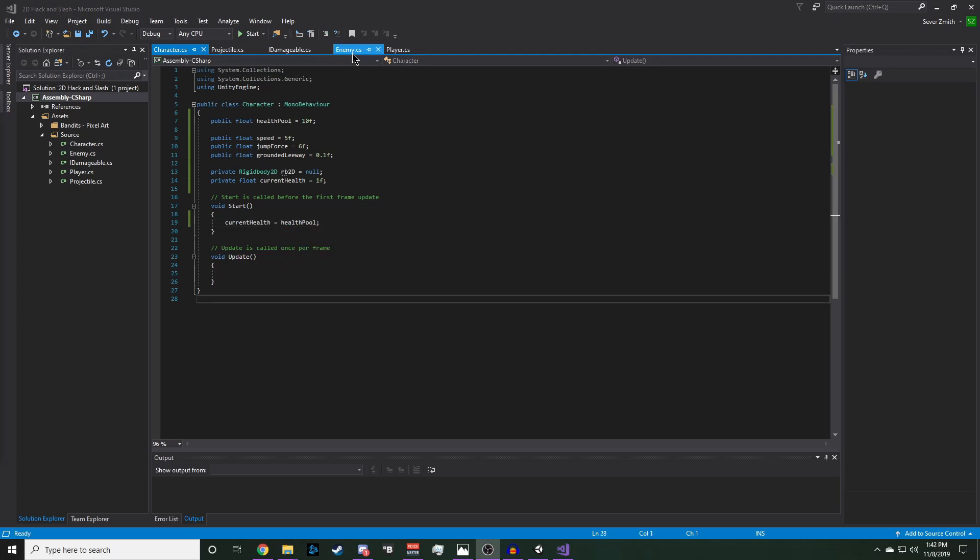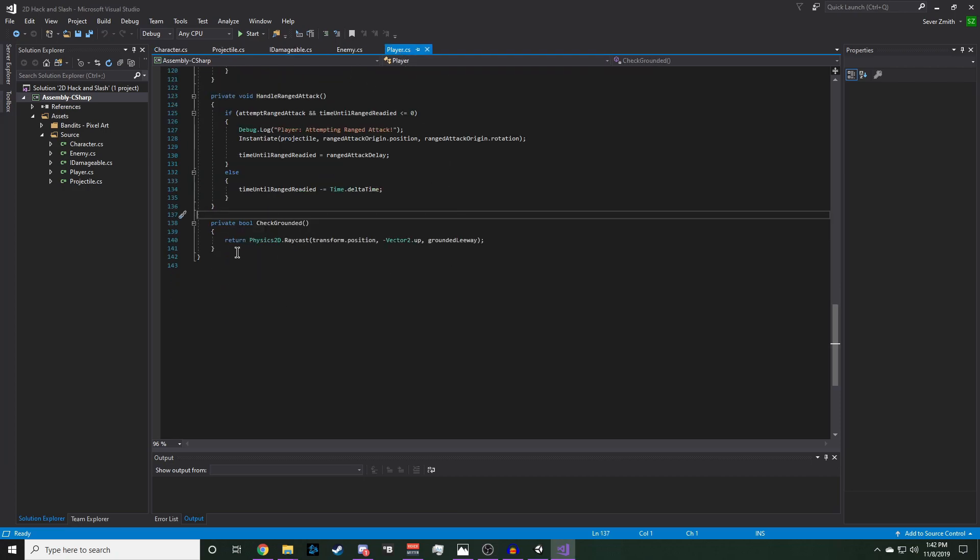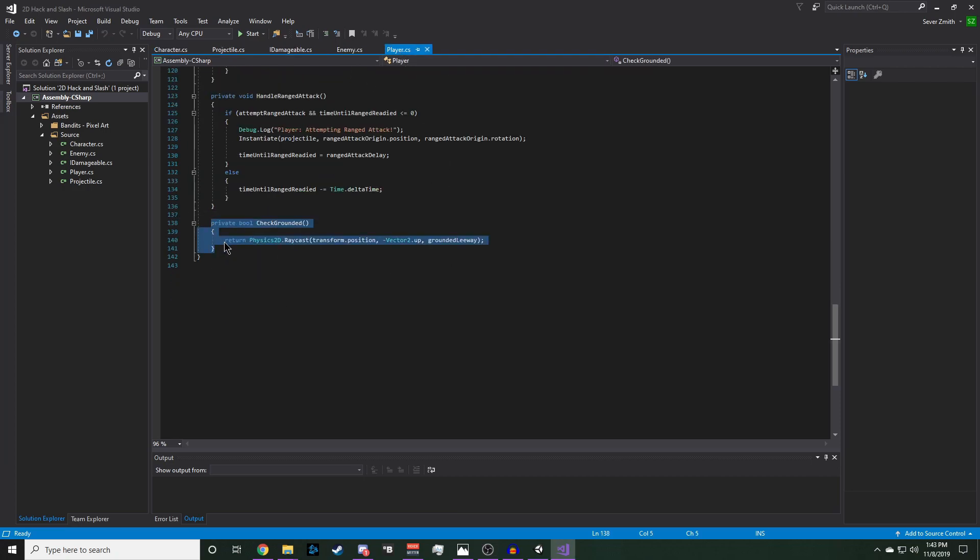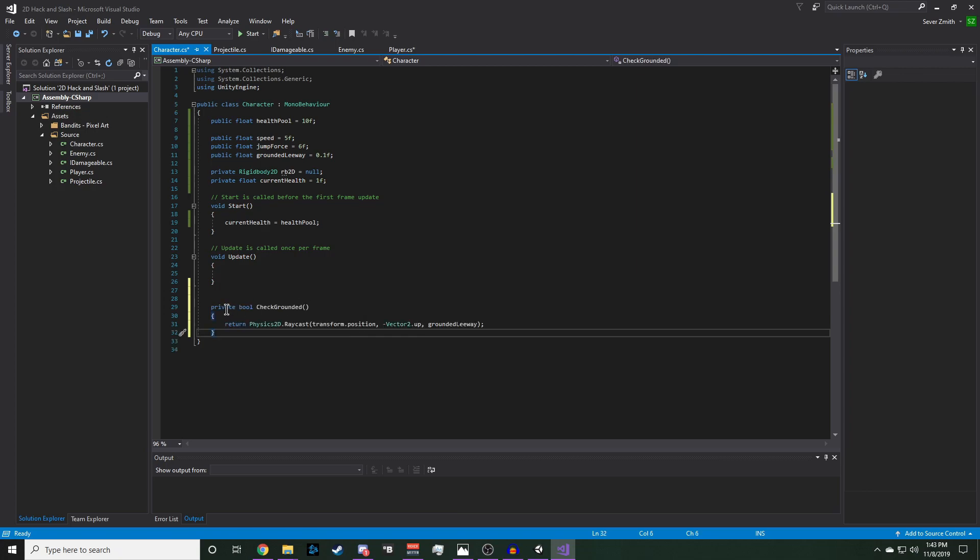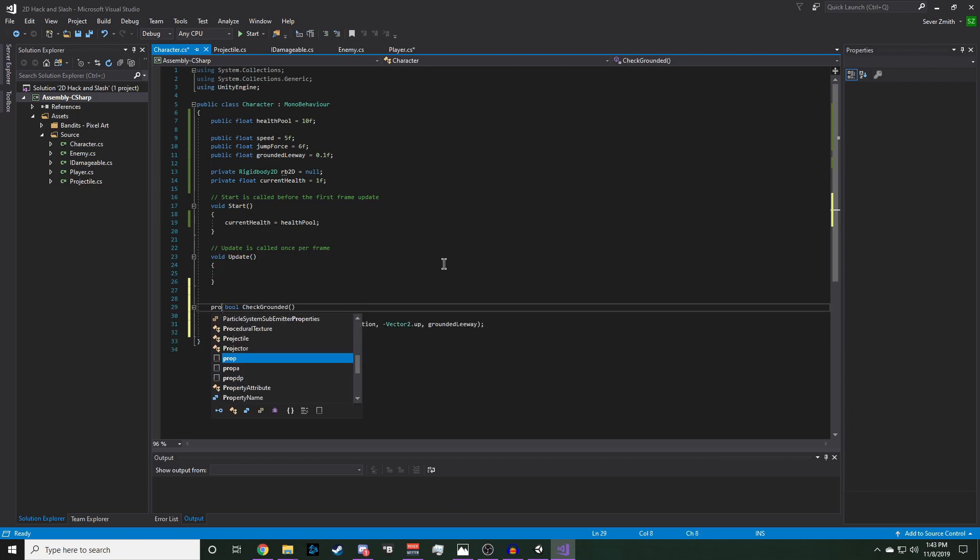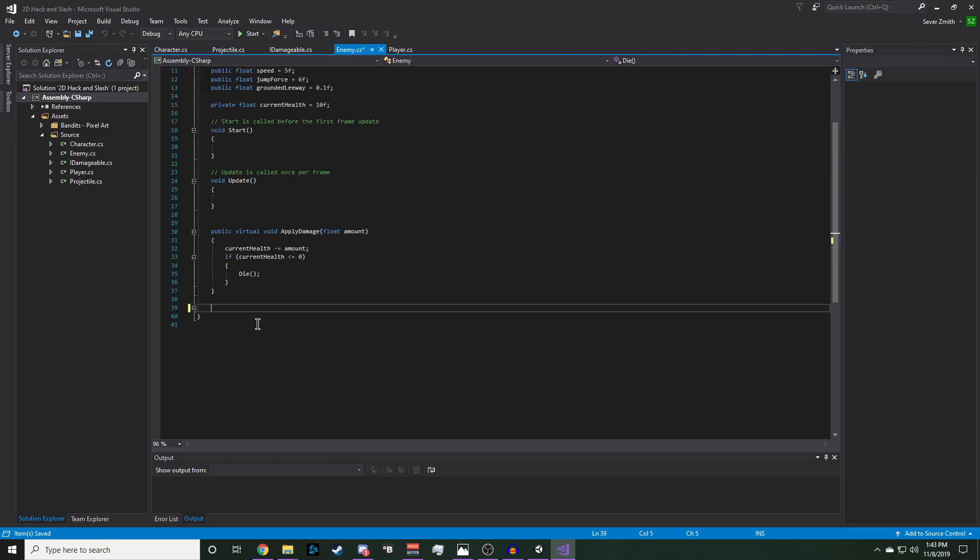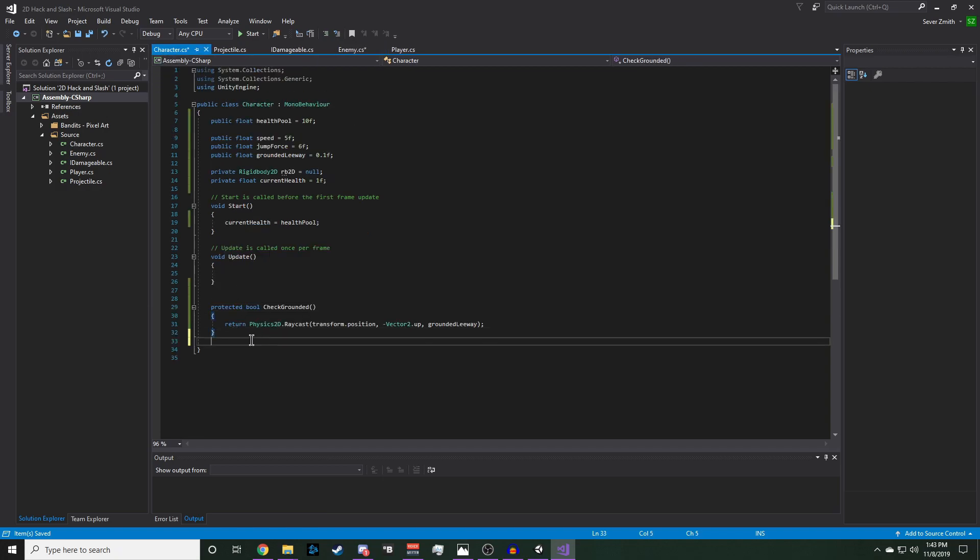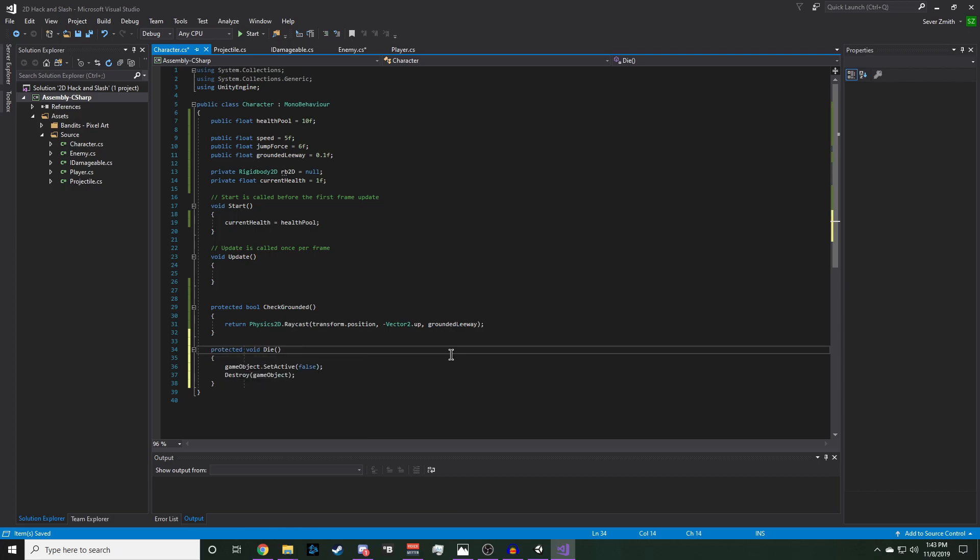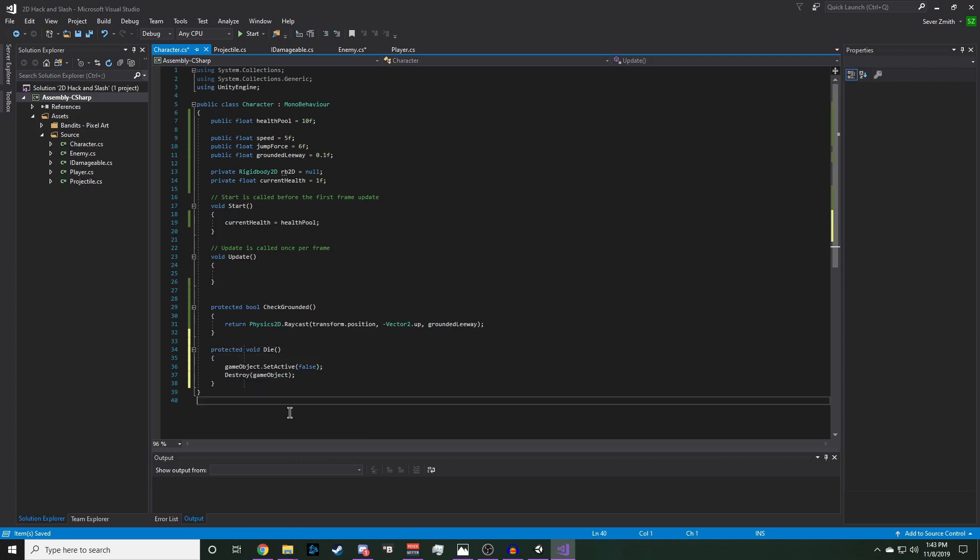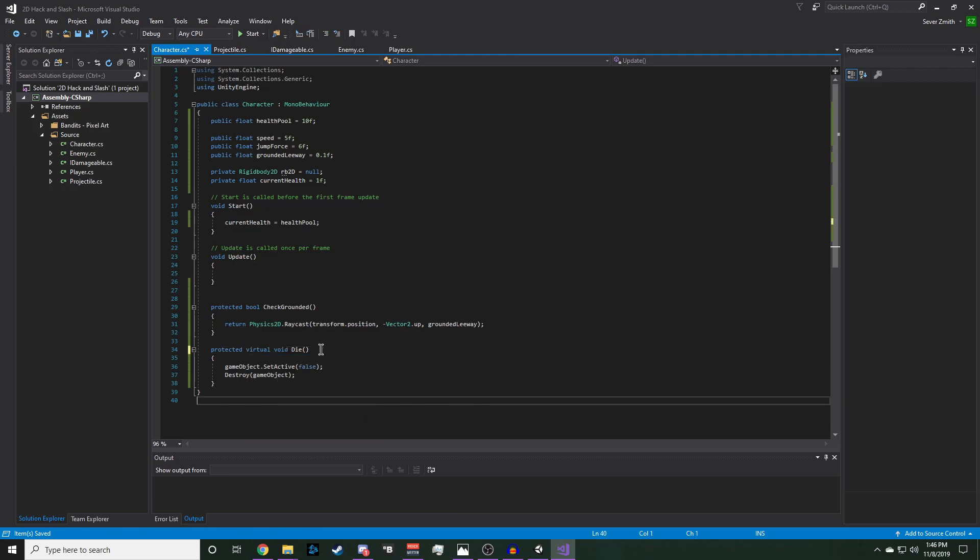Now we're going to move the checkGrounded function out of player and we're going to place it in character and change private to protected. And now we're going to move the die method from enemy and place it in the character. And we're also going to change private to protected. We're also going to add the virtual keyword to the die method so we can re-implement this function in our children classes but still have this base functionality for our character.